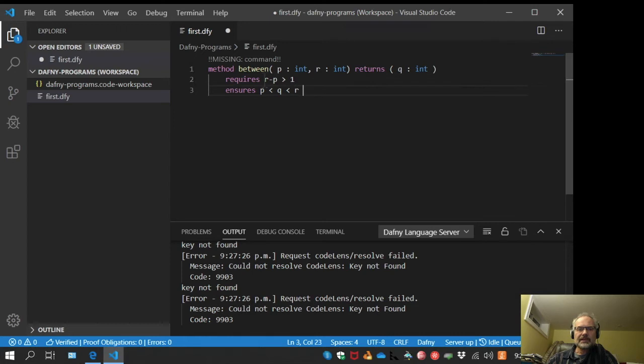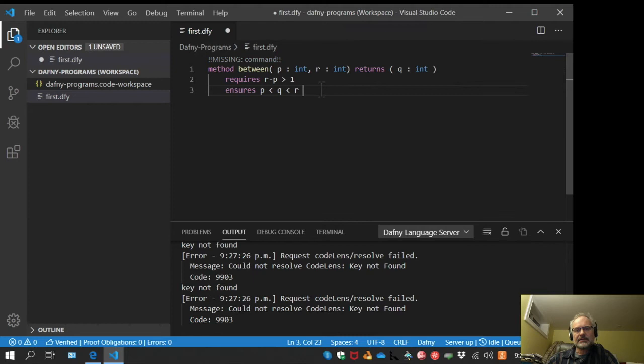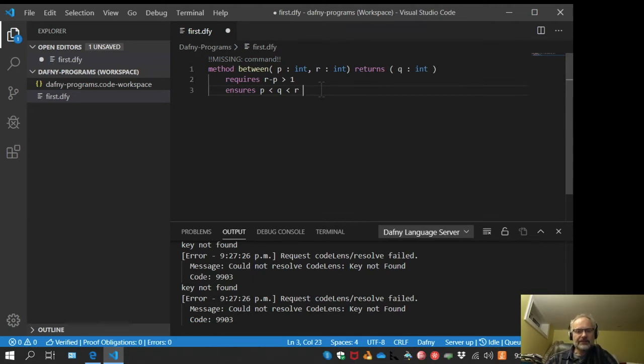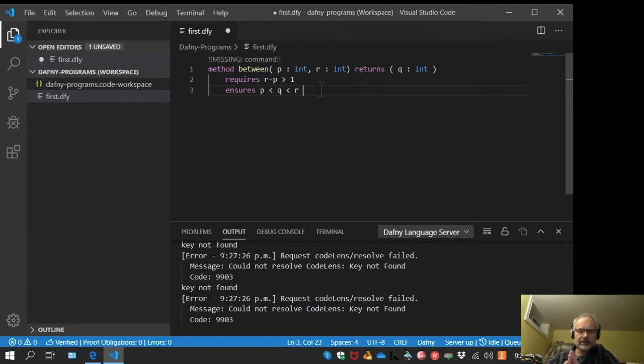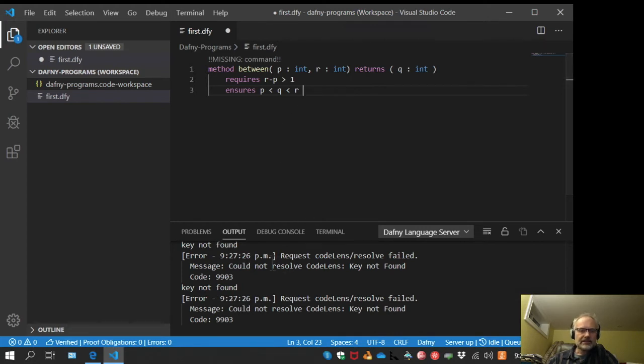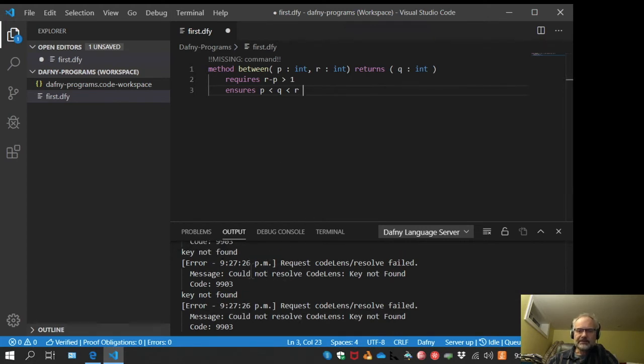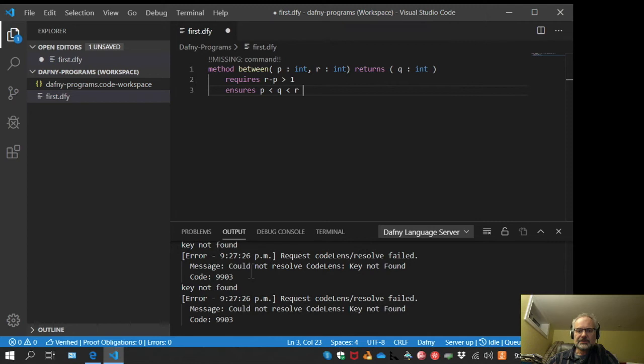We have a couple of things to notice here. First, it says missing command. That's nothing to worry about; that just tells me I haven't written a body for this method yet. Methods don't have to have bodies in Dafny, although they don't run very well if they don't. The other thing is we have some errors down here to do with codelens. I'm not sure what that's about, but it doesn't seem to bother anybody.